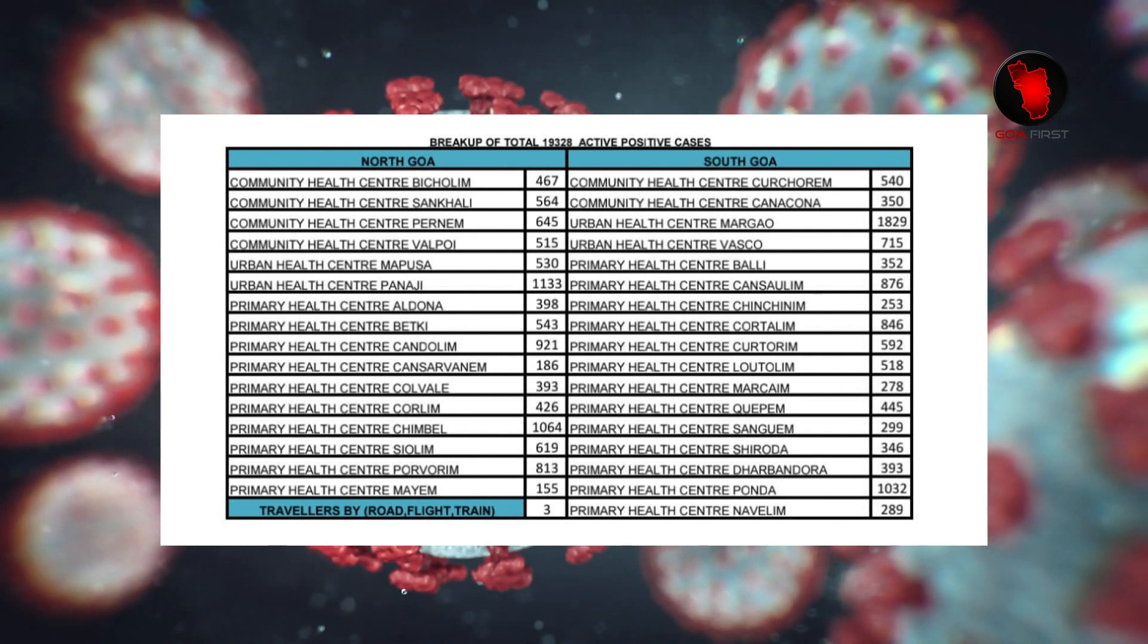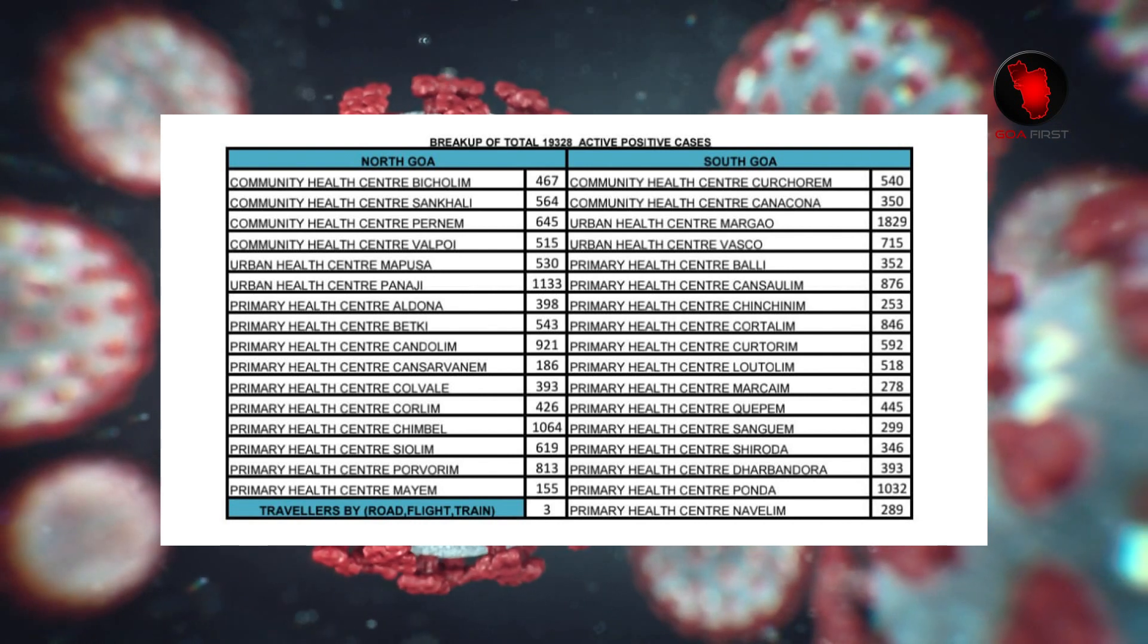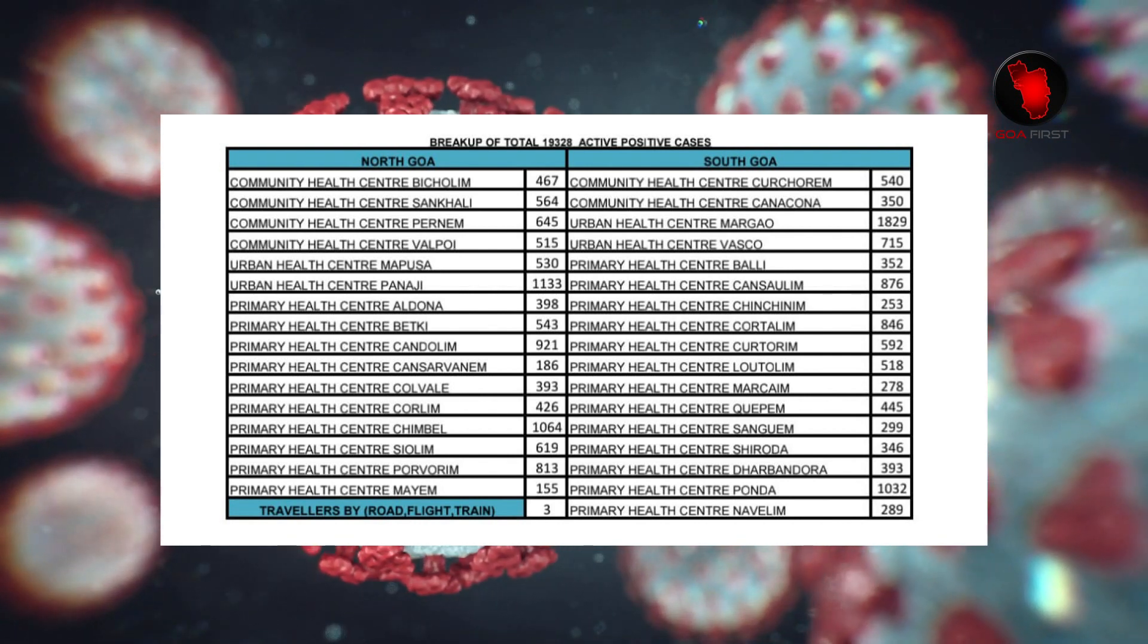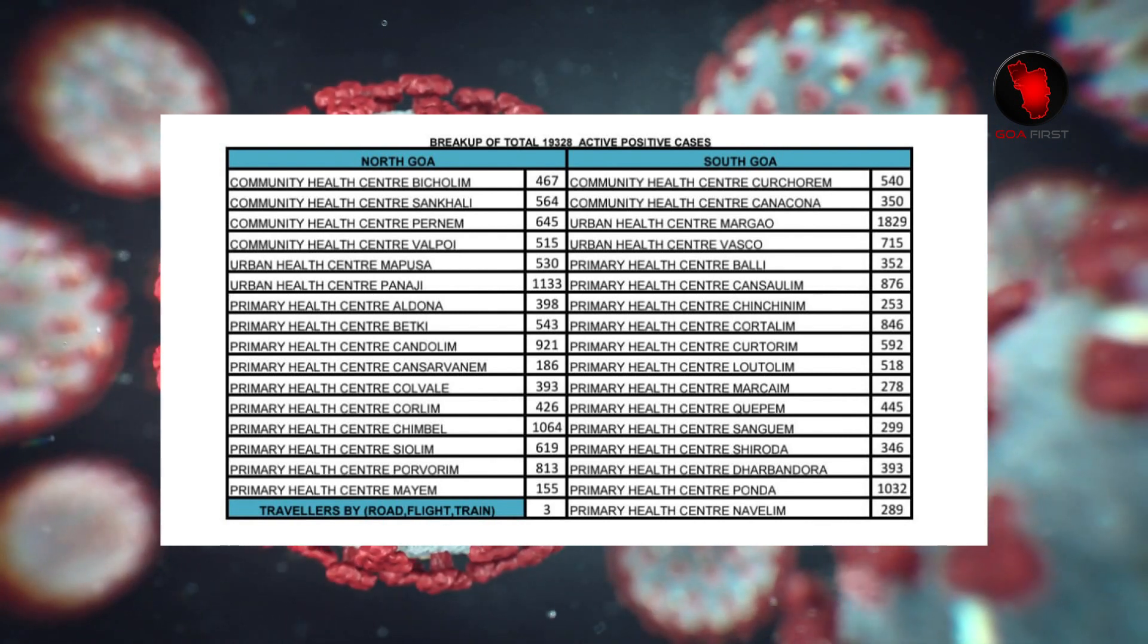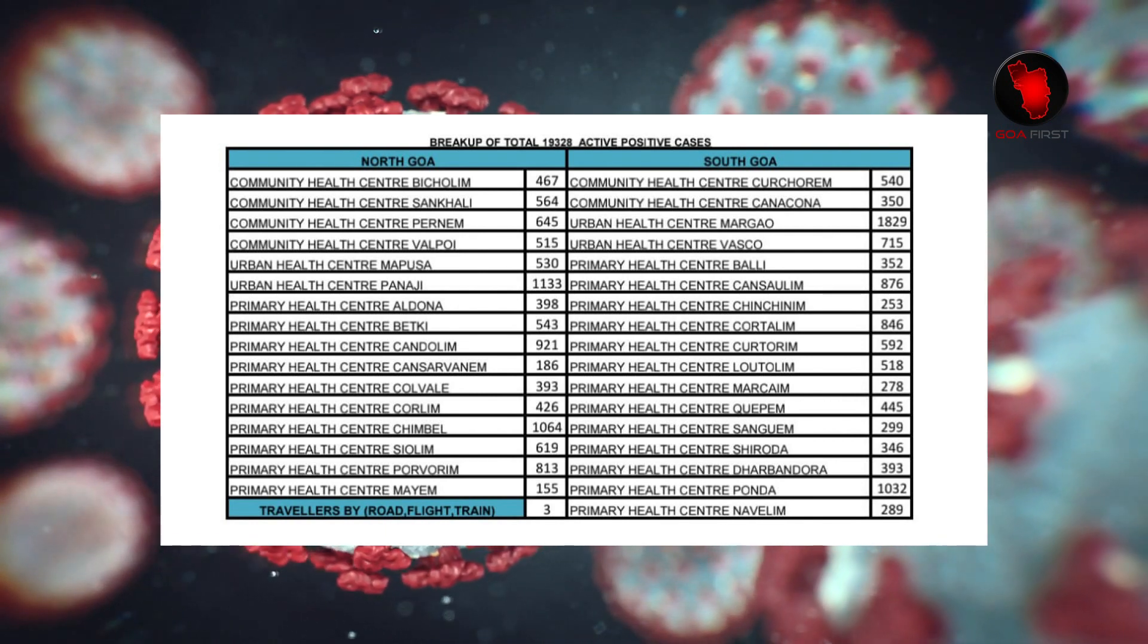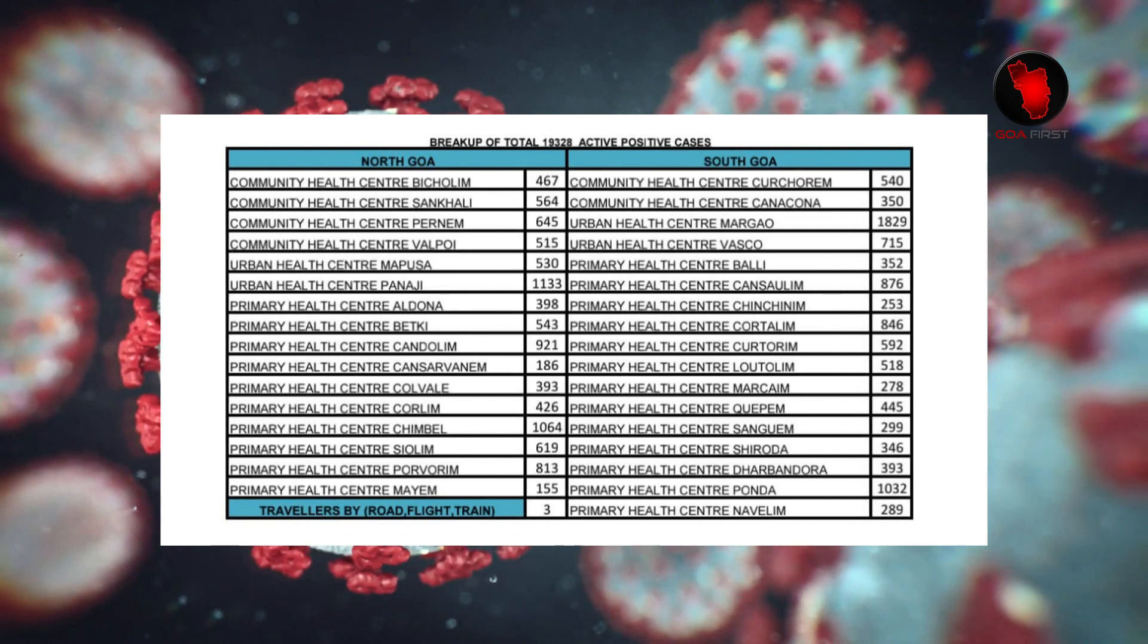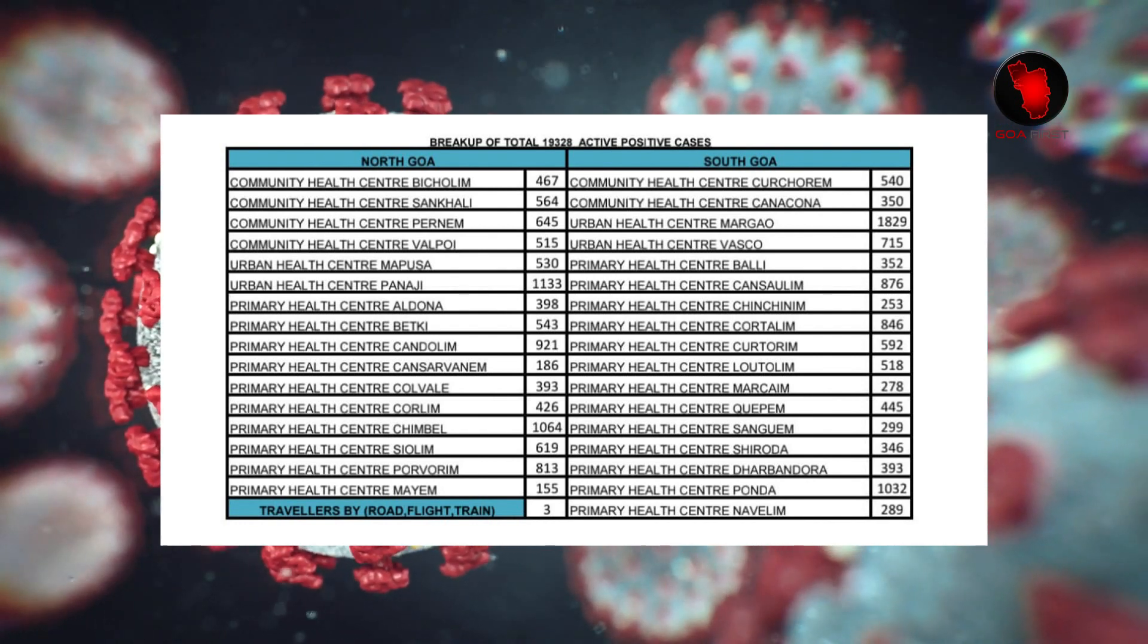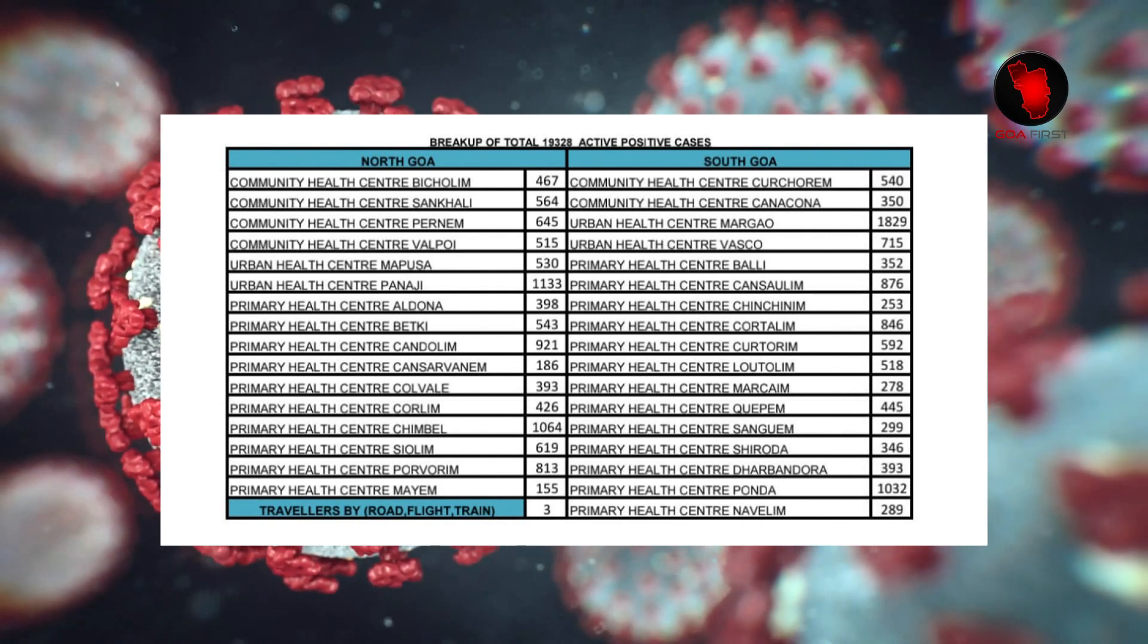CSC Kholim 619, CSC Marcona 350, Marca 1,829, Vascore 715, Bali 352, Kansawalem 876, Chenchenem 253, Korthalem 846.